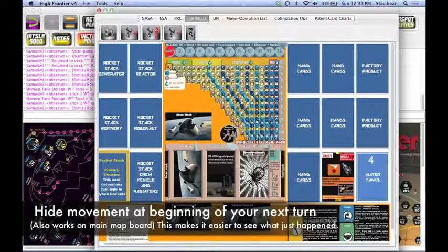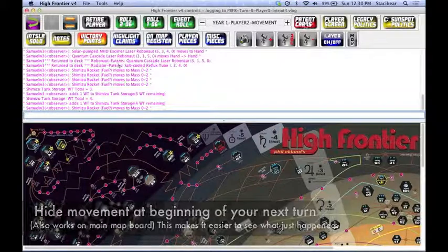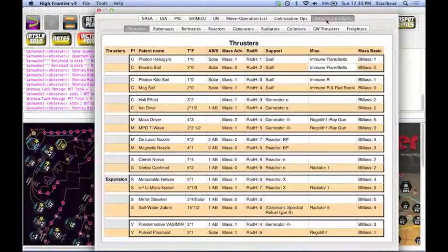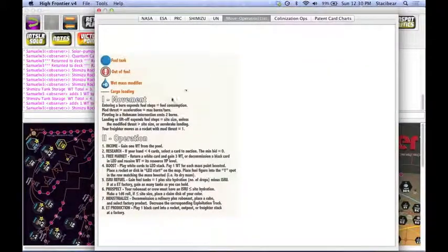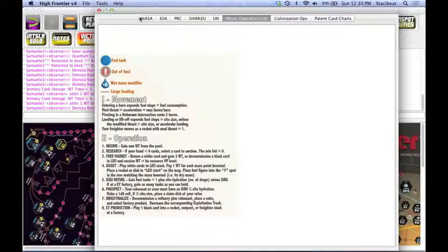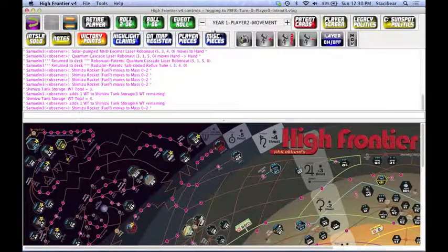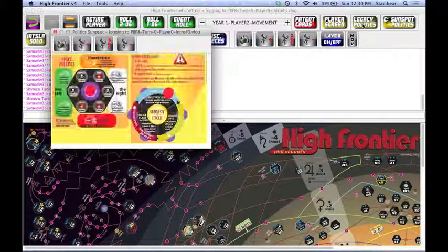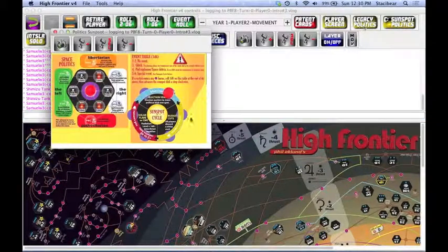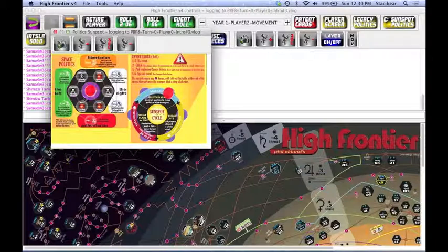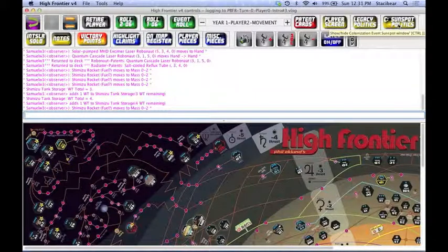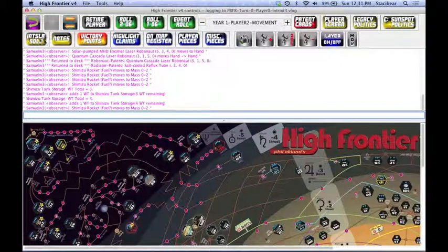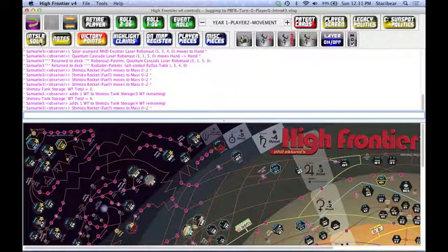Other notes about the gameplay, don't forget the patent cards listed here, a refresher of what the basic movement and operation steps are here, and that's under the player mat screen. There are a screen just for the politics page, for our sunspot cycle, and where we are in space politics. There's a screen for the legacy, or for interstellar, and for colonization here. We don't need to worry about those.